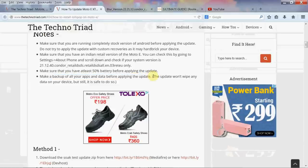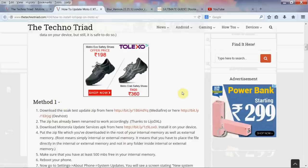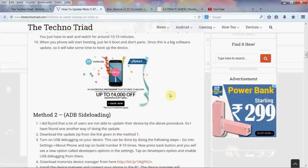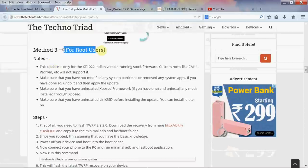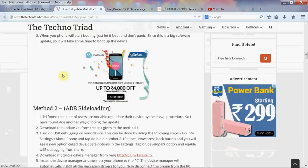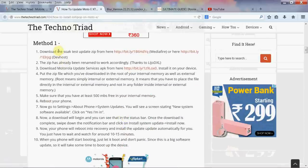But actually a backup is not needed. There are three methods on this website — Method 1, Method 2, and Method 3. Method 3 is for root users, and Method 1 and 2 are for non-rooted users. Method 1 is the easiest, so let me tell you how to use Method 1 to get Android Lollipop on your Motorola Moto E.